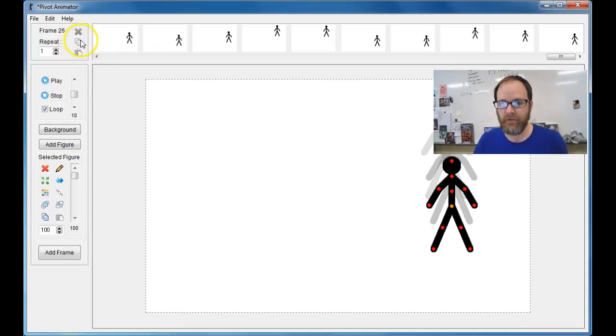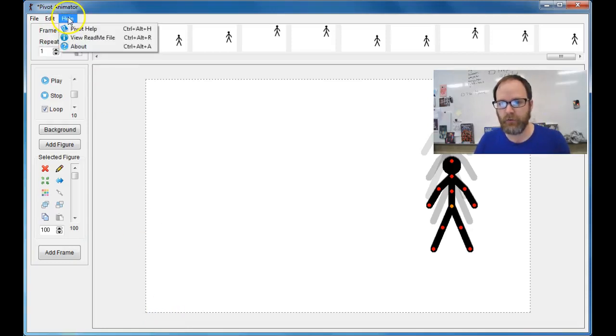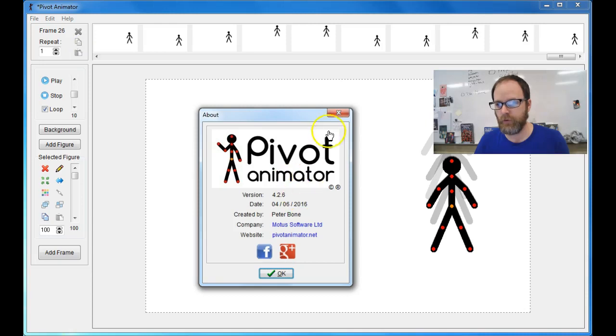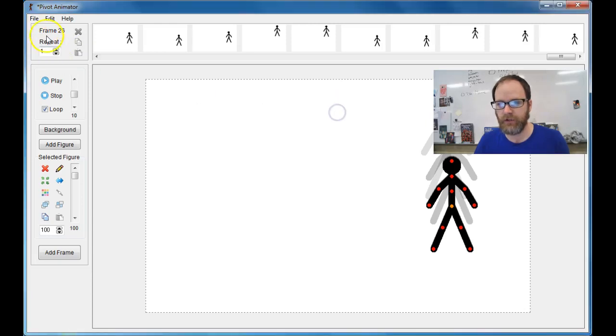To export an AVI in Pivot, this is the newest version of Pivot, version 4.2.6.